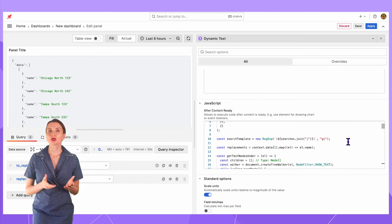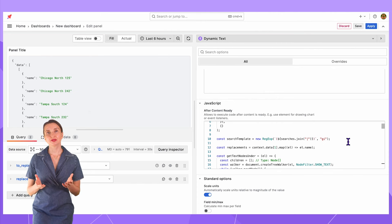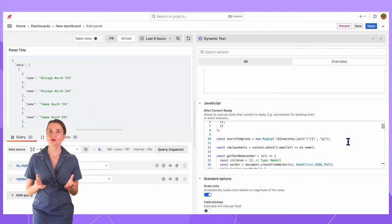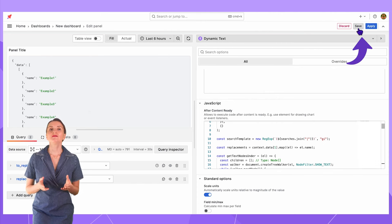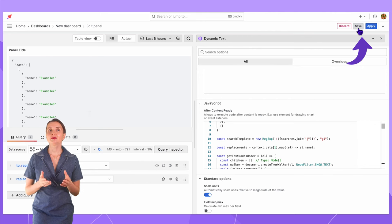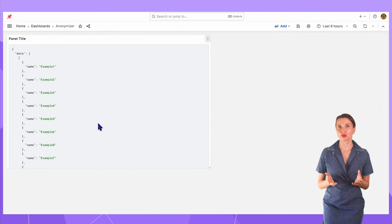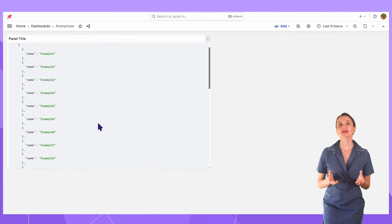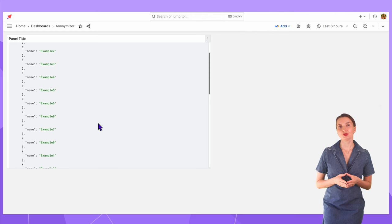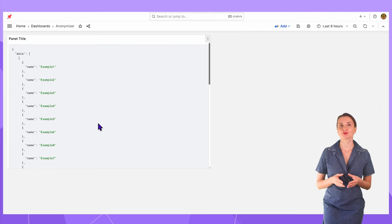The Anonymizer script is loaded into the browser memory and replaces values on the fly. If I click Save and Apply, the panel will show the replaced values. Now, let's see how to apply the Anonymizer to your dashboard.